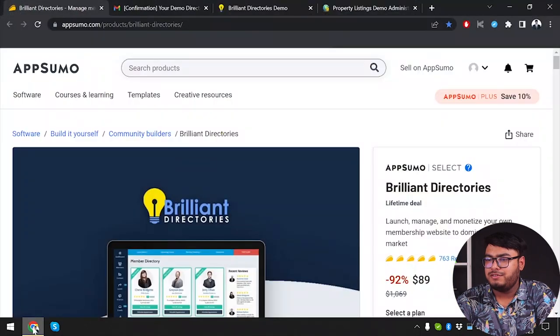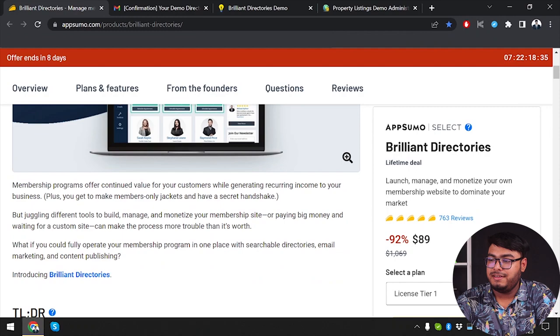Welcome back to the channel. Today we have an exciting video exploring a powerful and brilliant tool — literally, because the name is Brilliant Directories. If you're looking to create, manage, and monetize online directories, you're in the right place. Brilliant Directories is a comprehensive platform that empowers you to build and run your own online directories with ease, whether for local businesses, professionals, or any other niche.